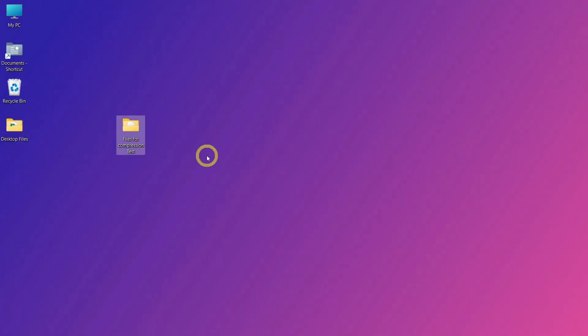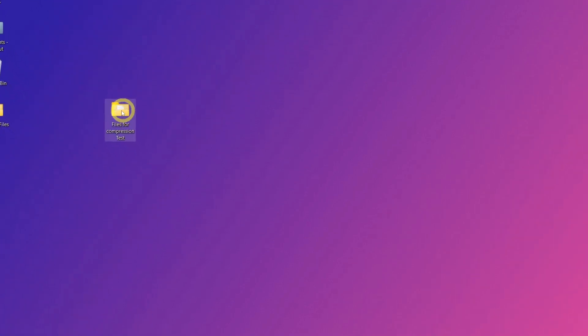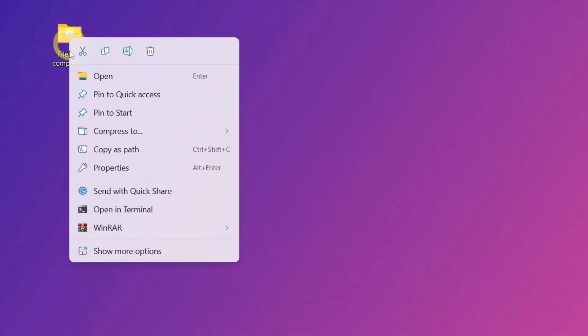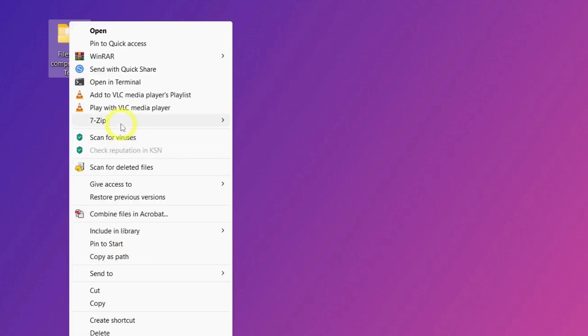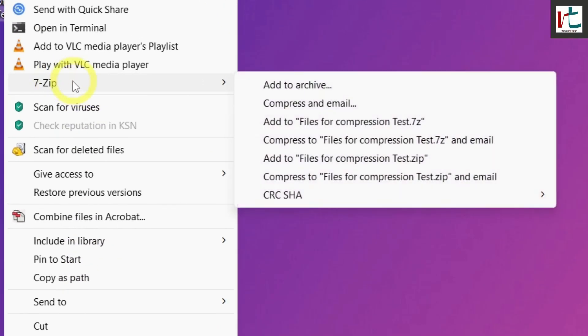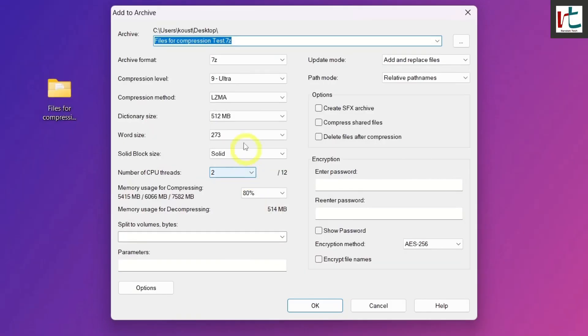So, let's begin the compression process. First, place all your files in a folder like this. Now, right-click on the folder and choose 7-Zip in the context menu, and then select the Add to Archive option.